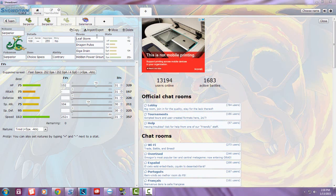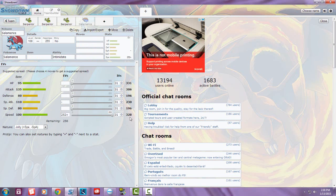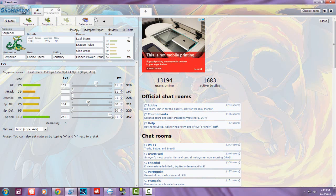With a Timid or Jolly nature, Serperior outspeeds regular Salamence. Unfortunately you don't outspeed Mega Salamence, so whenever you find a Salamence, try to get rid of it before it Mega Evolves.